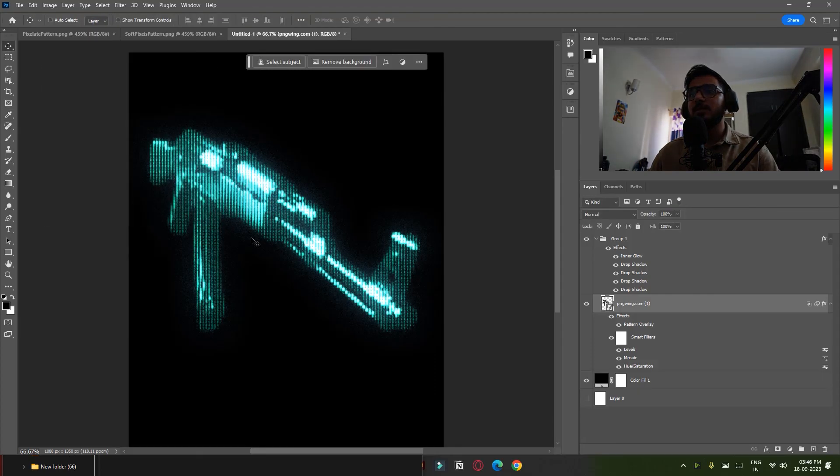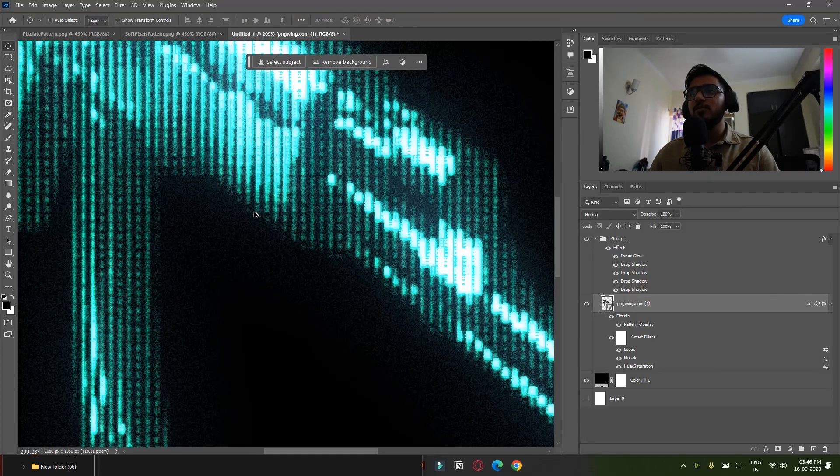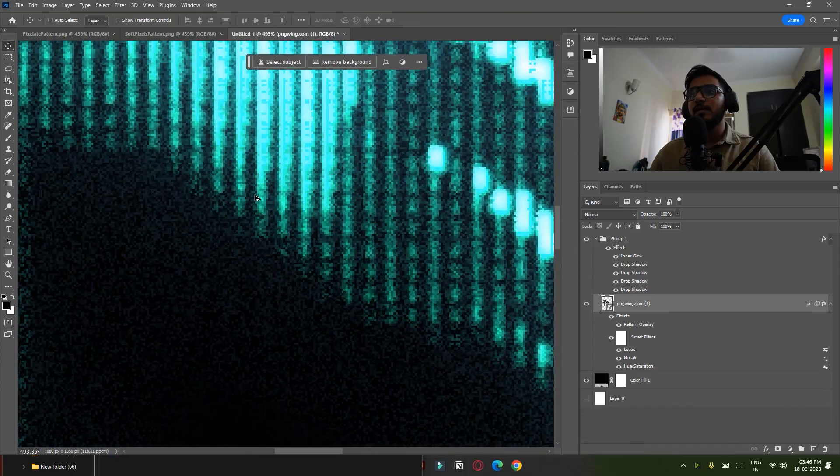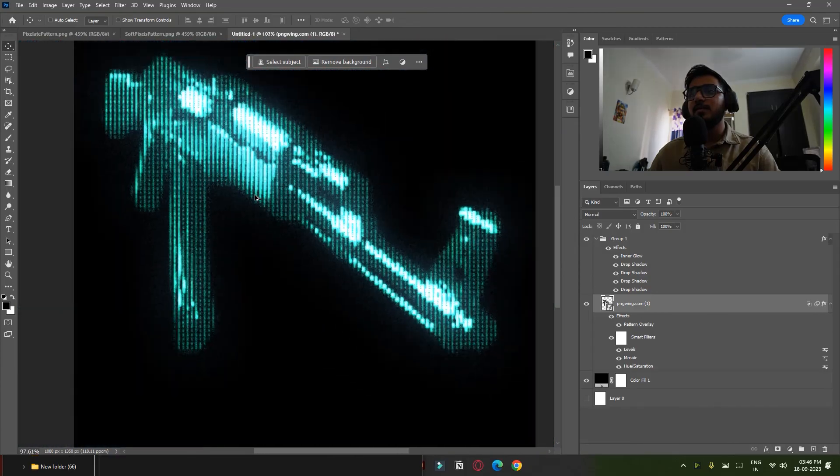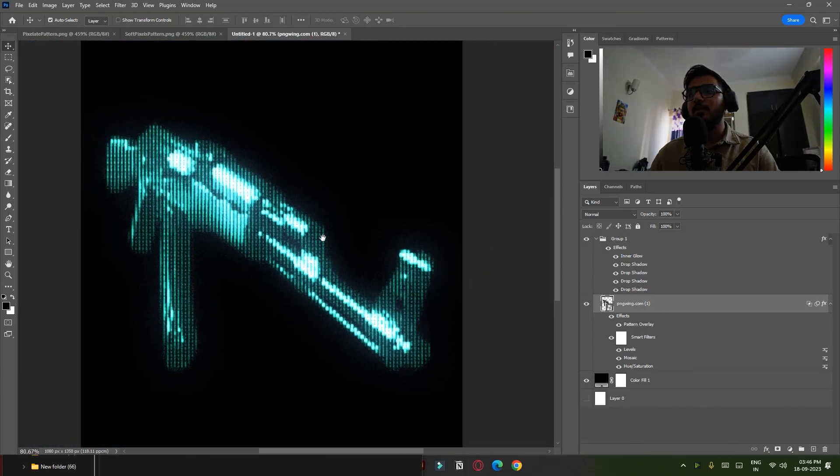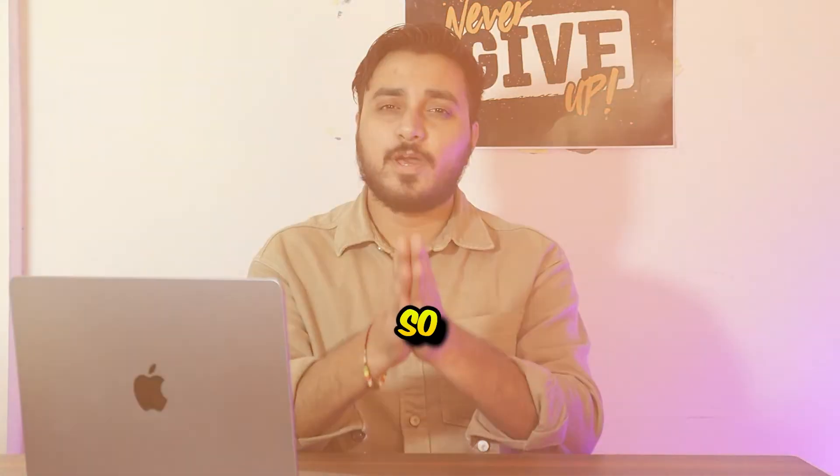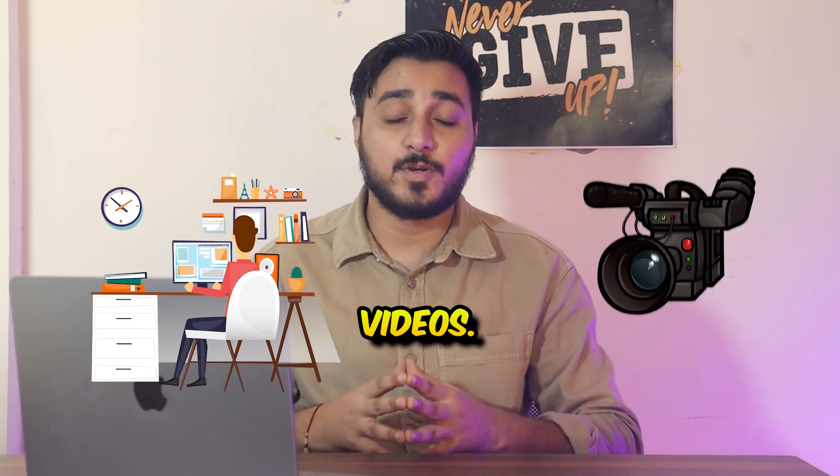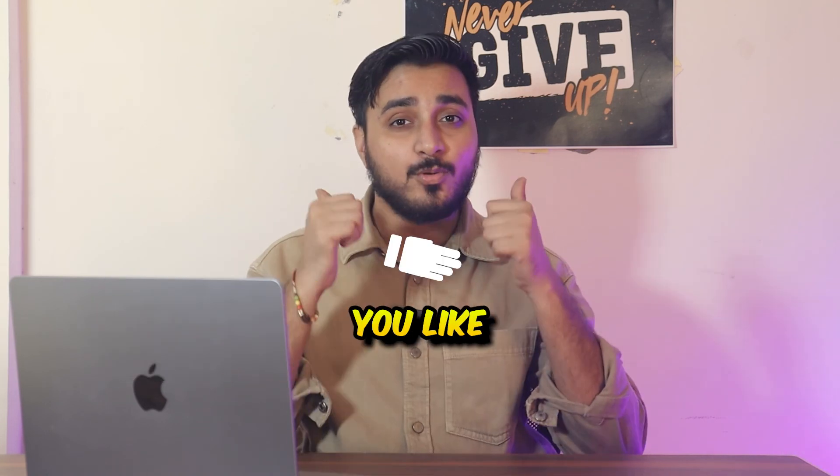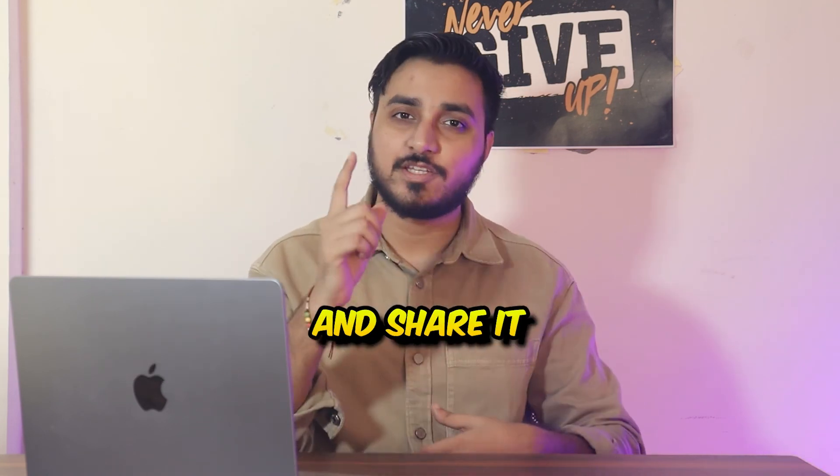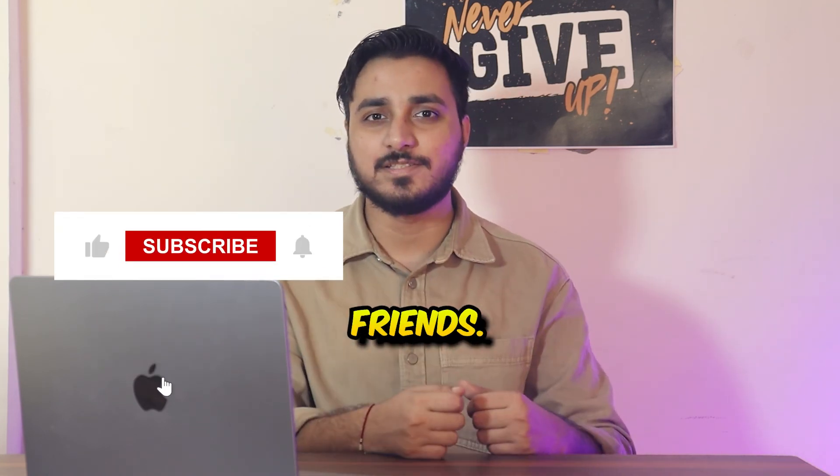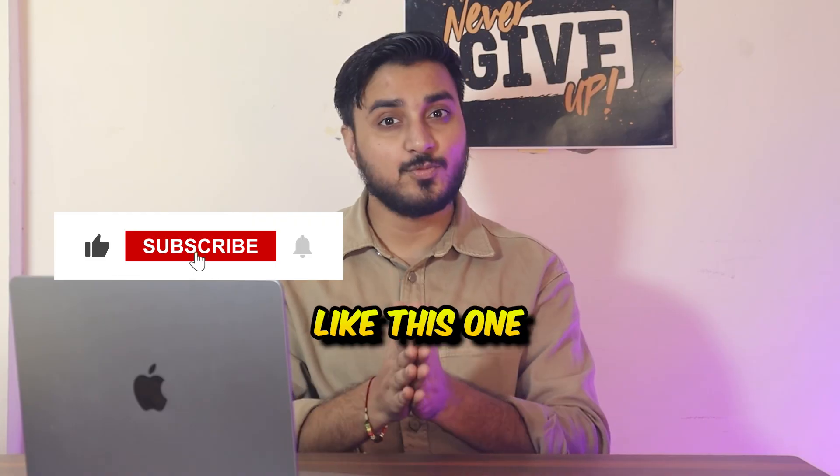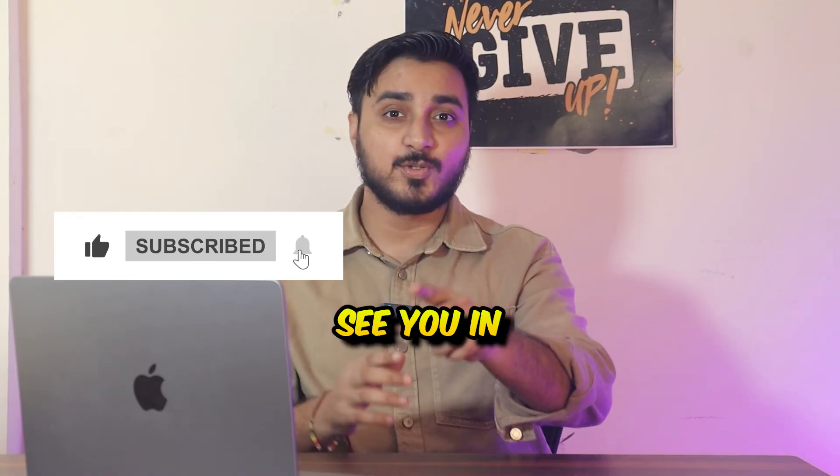So I really work hard to create these kinds of videos, so make sure you like this video and share it with your friends. Subscribe for more amazing videos like this one and I'll see you in the next one.